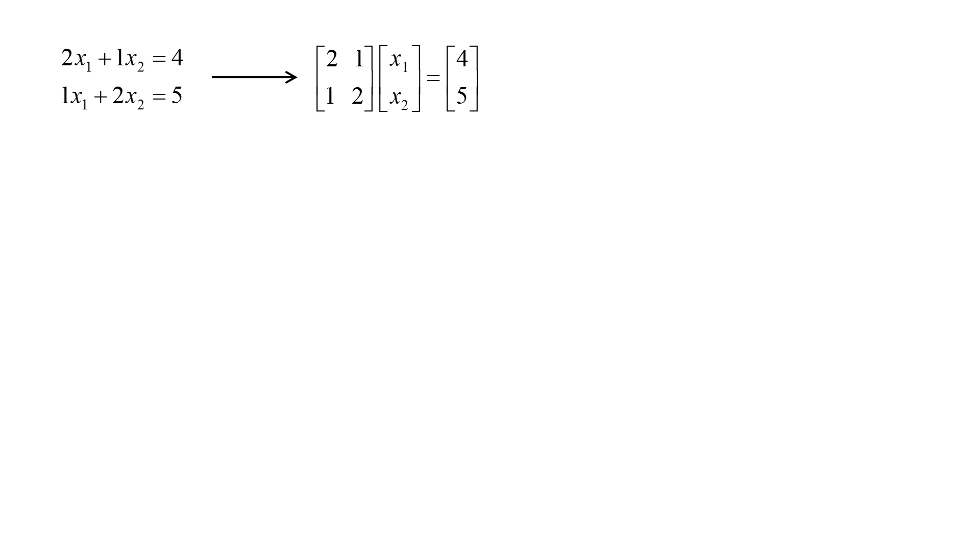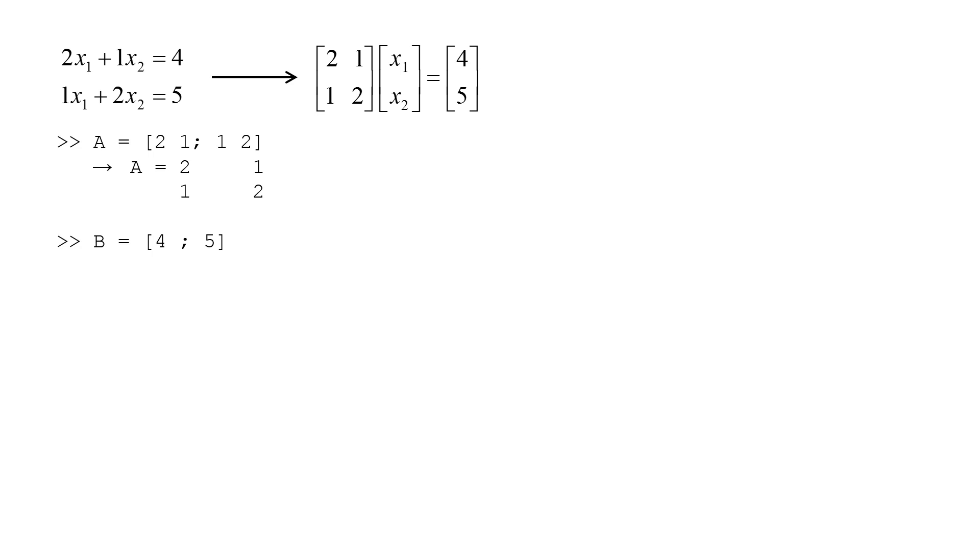At the command line in MATLAB, we create the A matrix with A equals [2, 1; 1, 2], and create the B vector with B equals [4; 5].